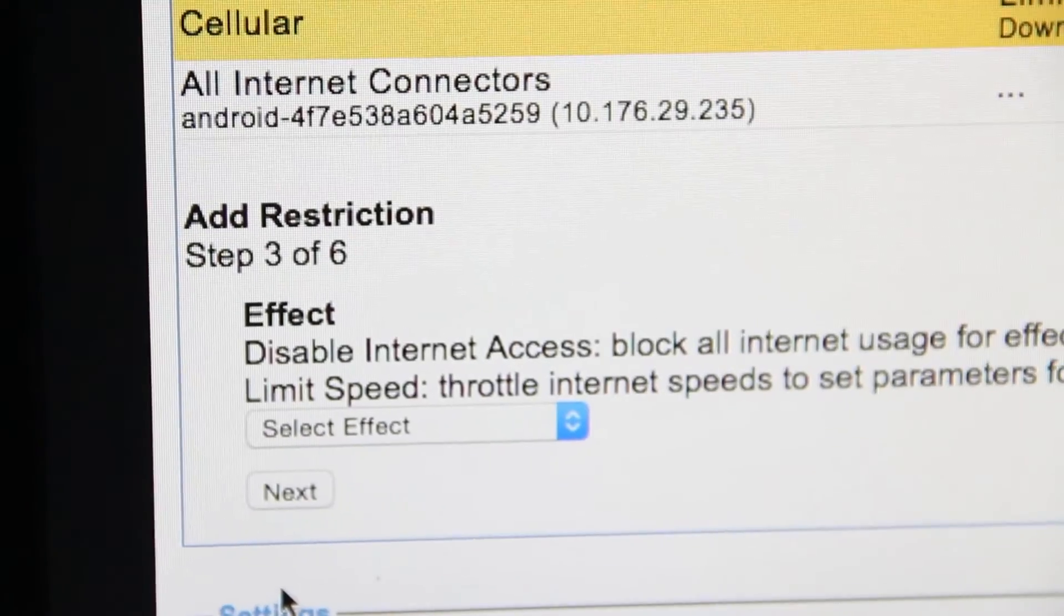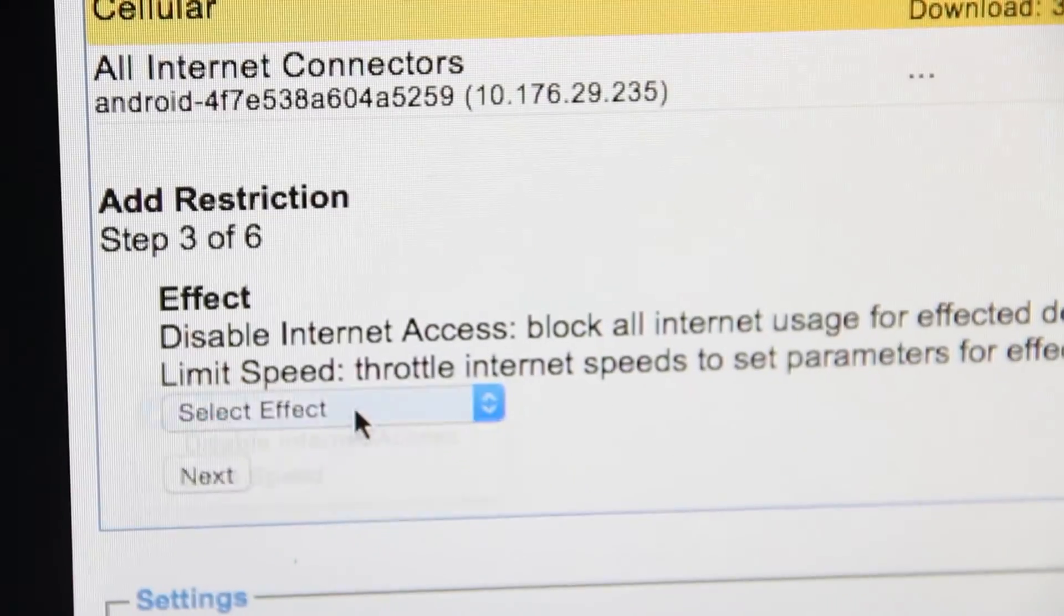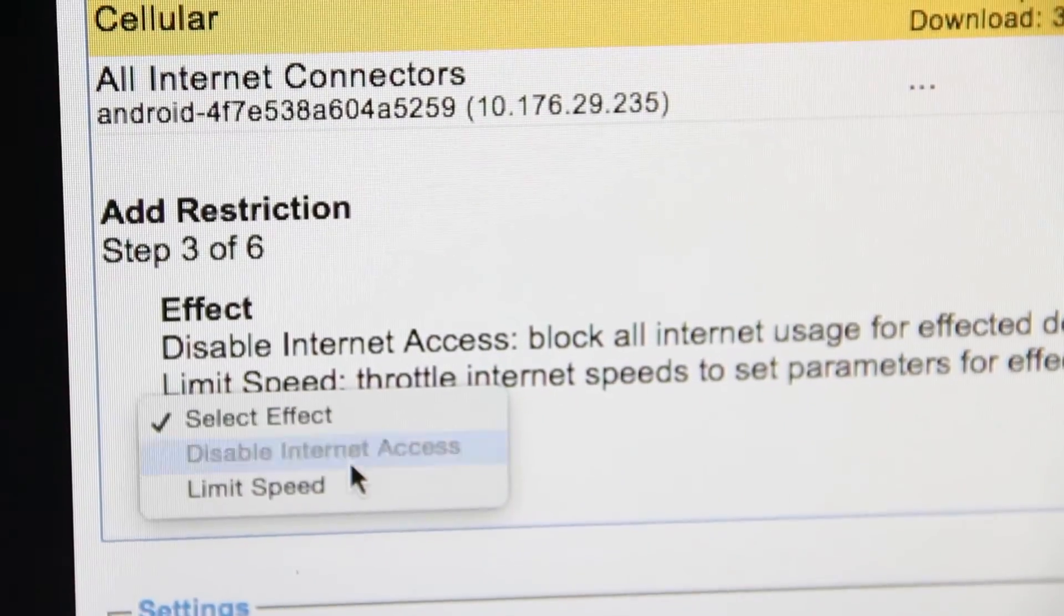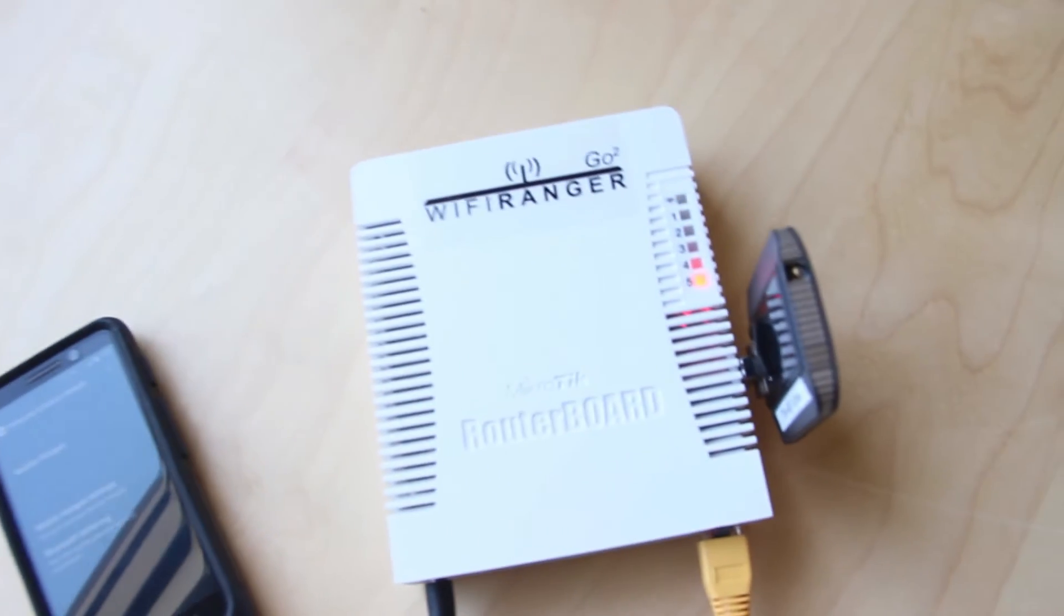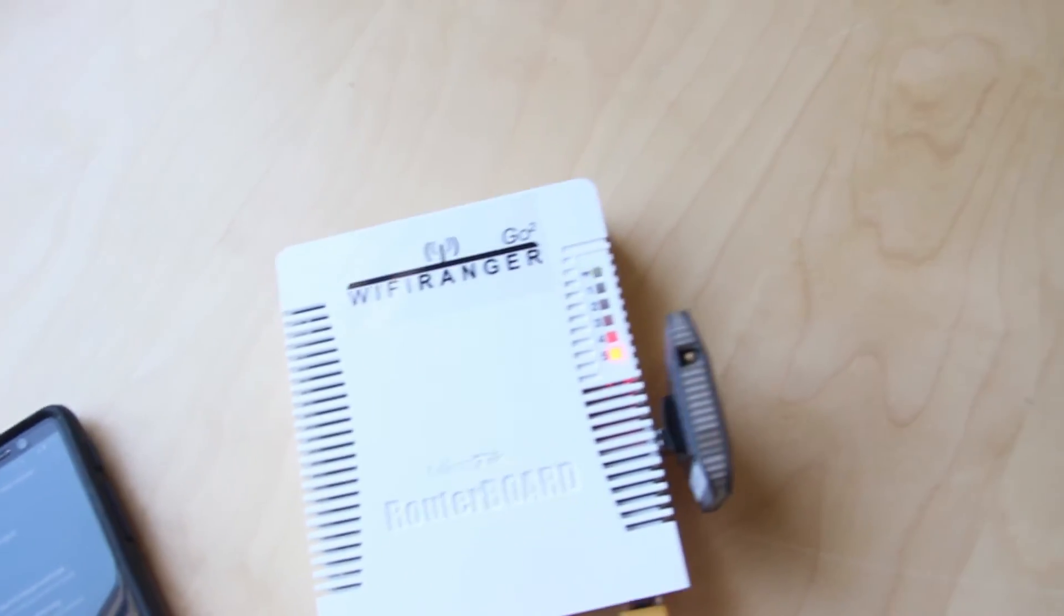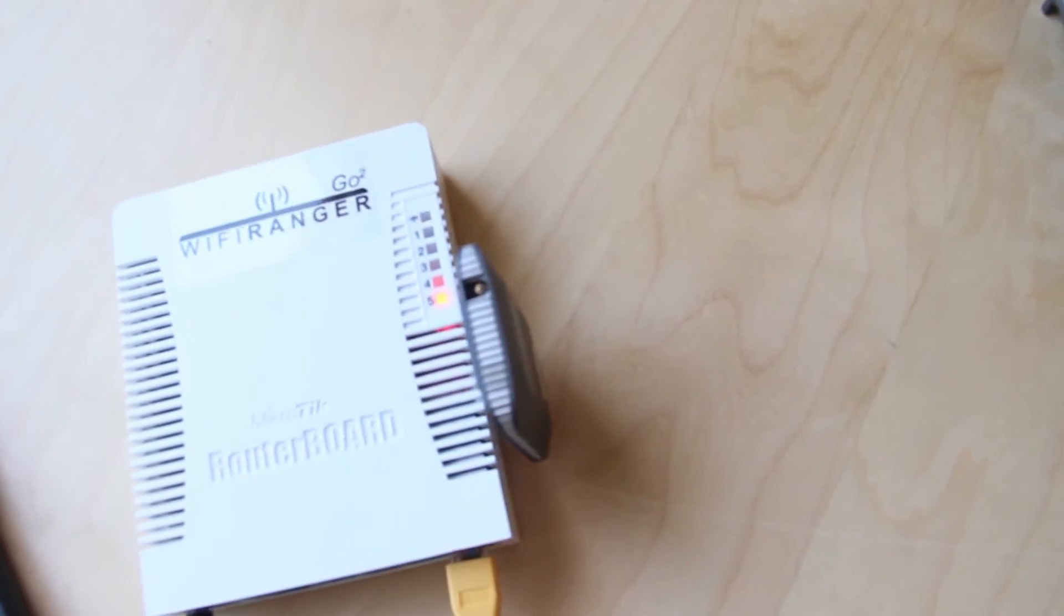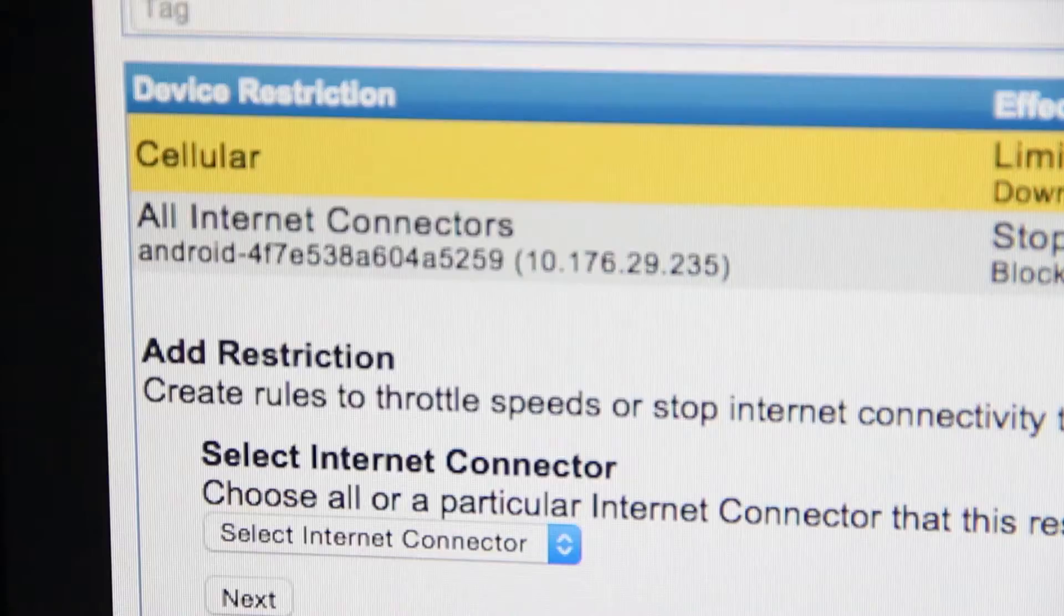Device restrictions allow you to disable internet access or limit speed. This works for any device or for whole internet sources.